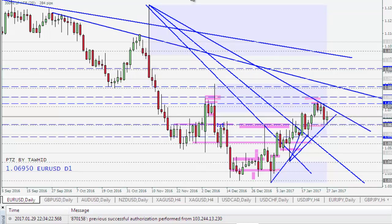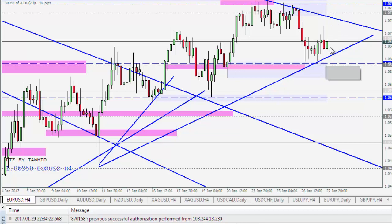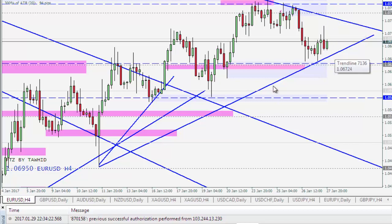We will look for short because Donald Trump is saying something new or signing some new policy every day, and the market is totally volatile. There is news about rate hikes — whether they happen or not — and lots of economic and fundamental factors to consider. So it is better to go for short. I will look for this area to act as resistance, then go short.